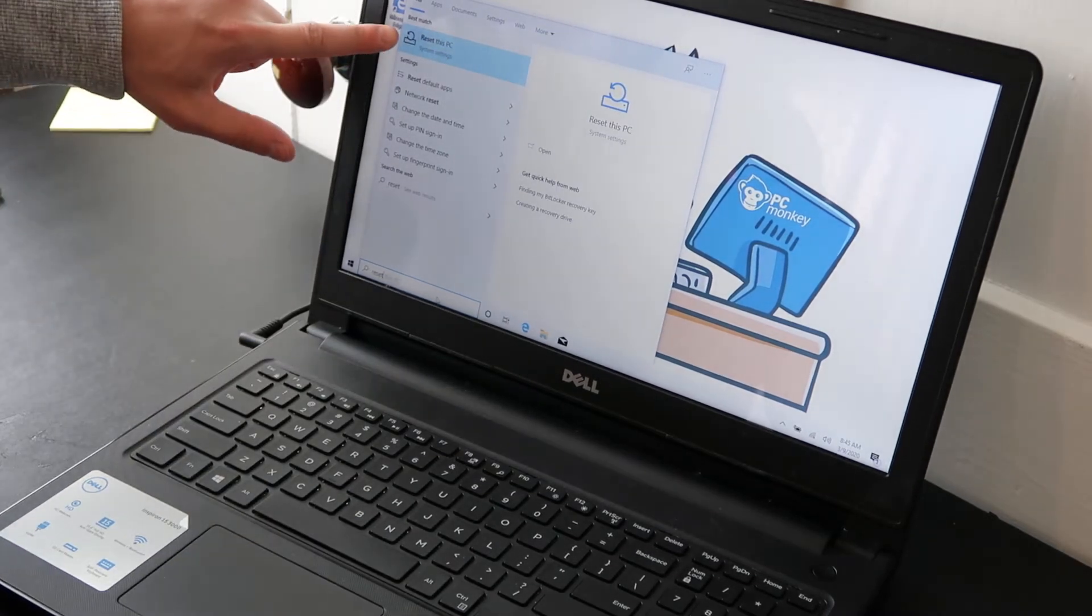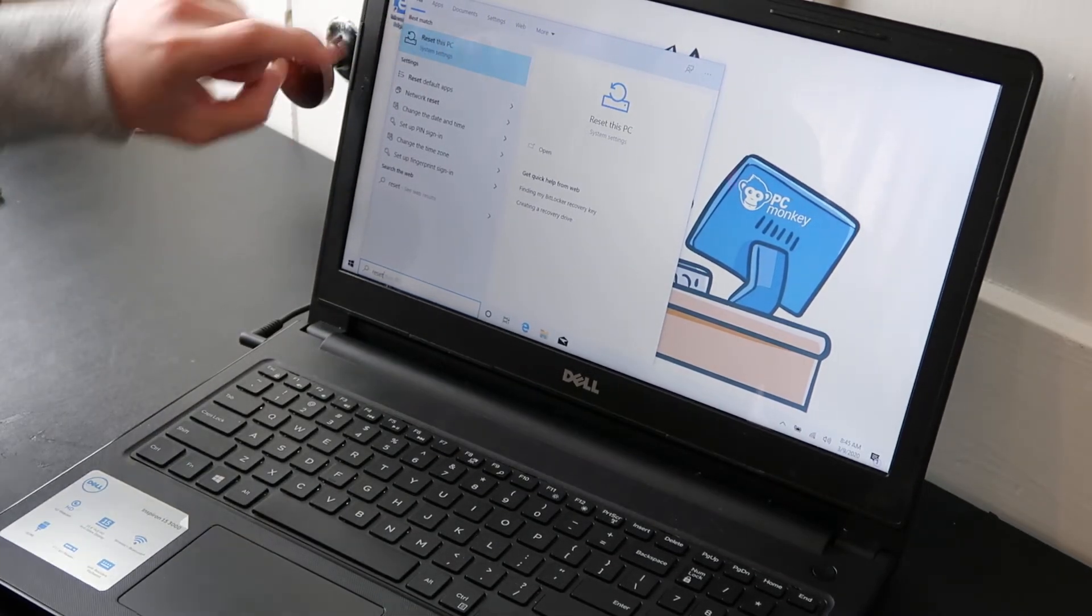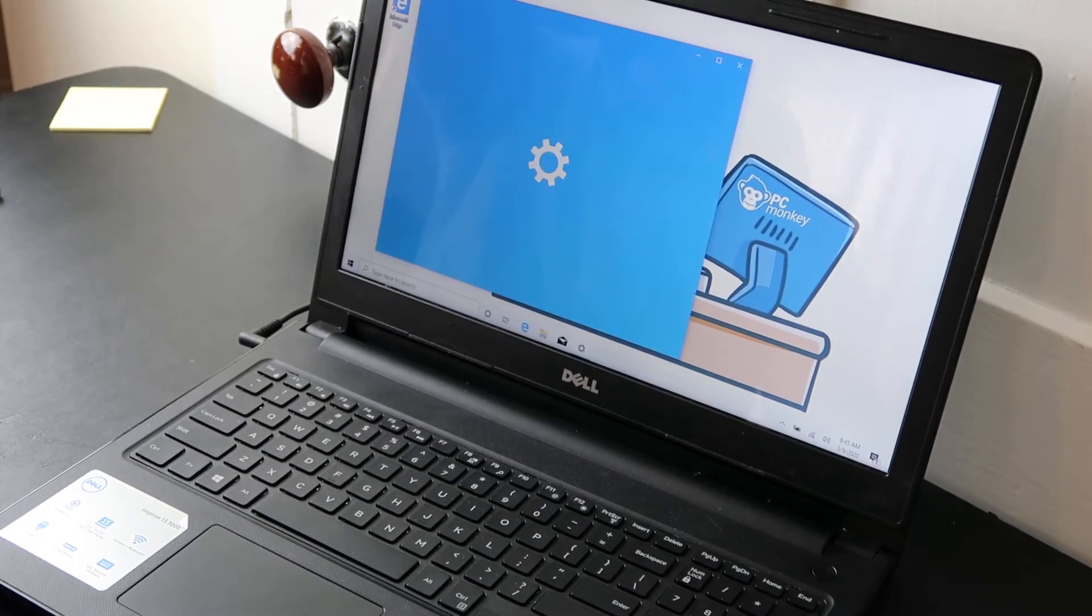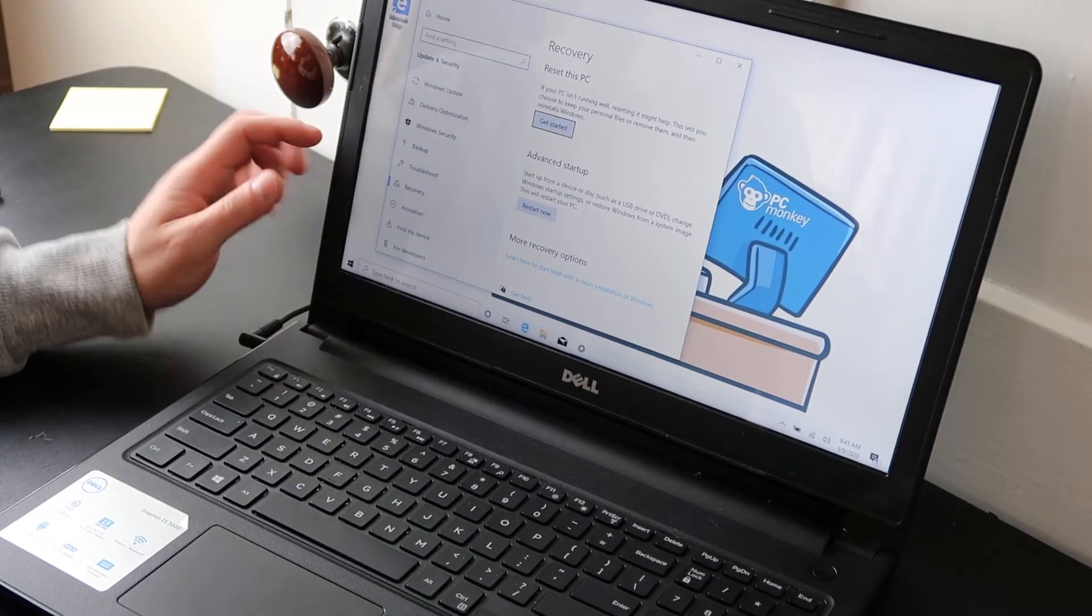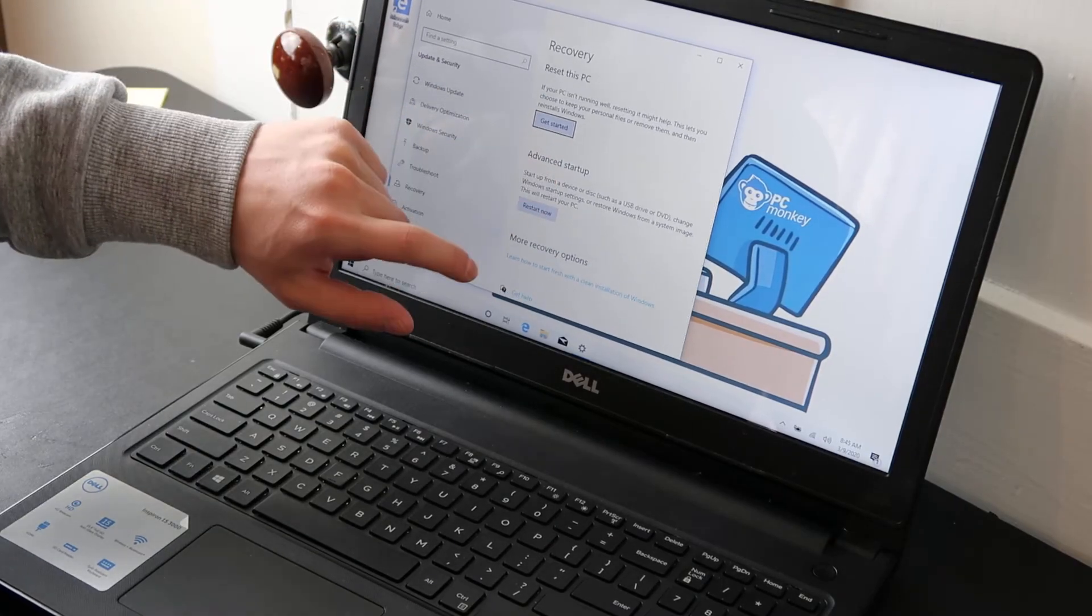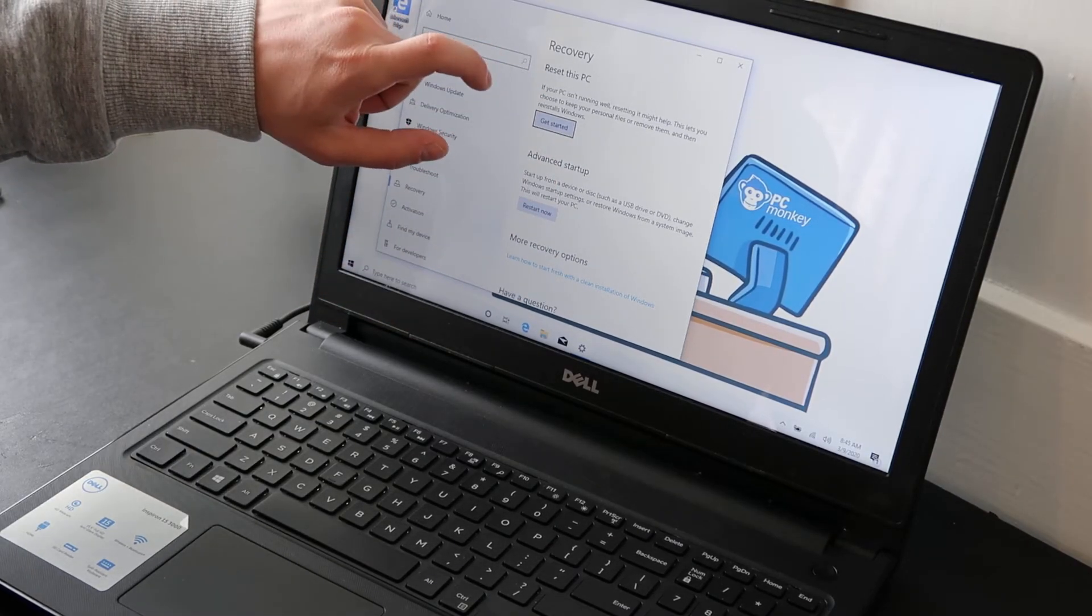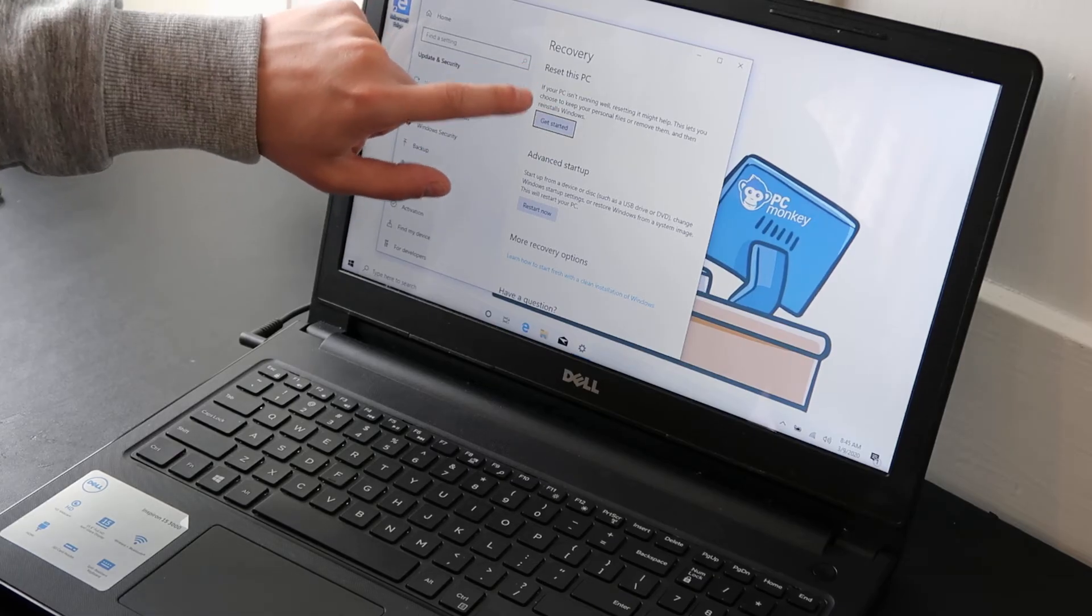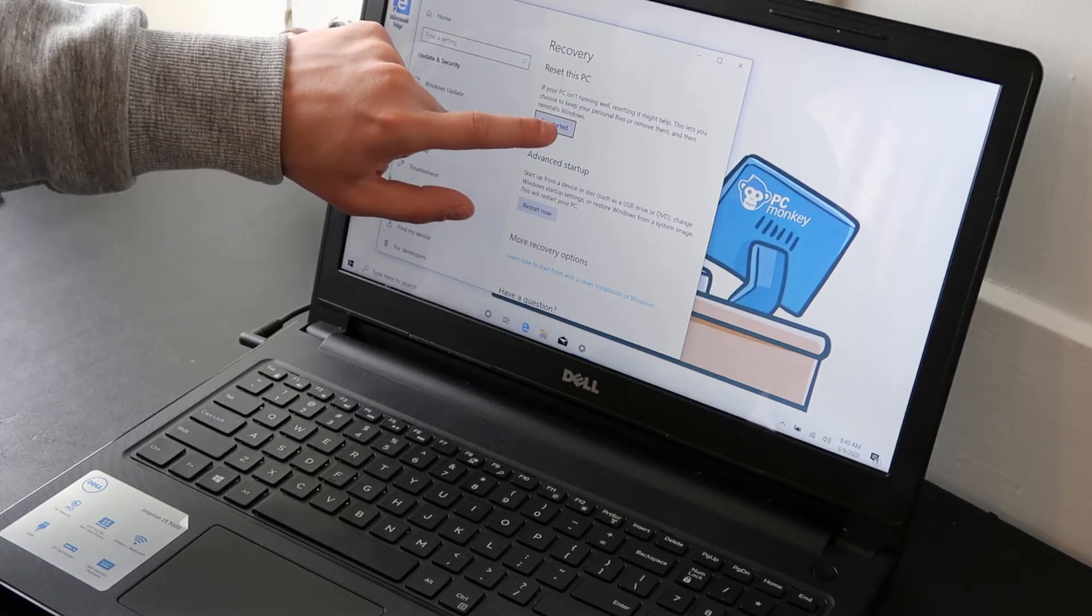So you'll see this reset this PC under system settings. Click on that. That'll open up your system settings screen. So reset this PC right here on top. If you want, hit get started.